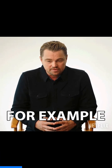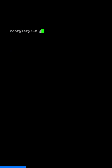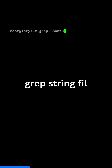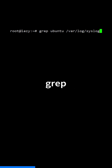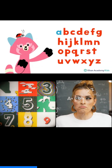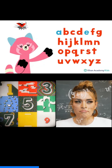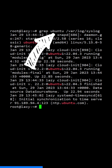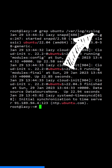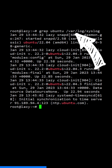Here are a few examples. To search for a specific string in a file, use the following command: grep, then the string, then the file name, where string is a sequence of characters such as letters, numbers, and symbols. In this case, I'm searching for the string ubuntu in the file syslog, located in /var/log.